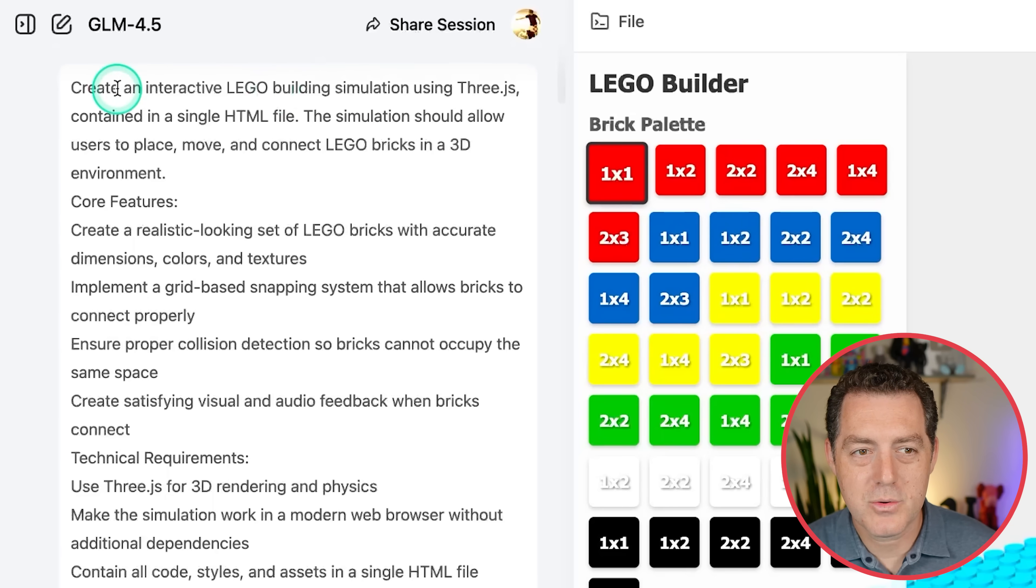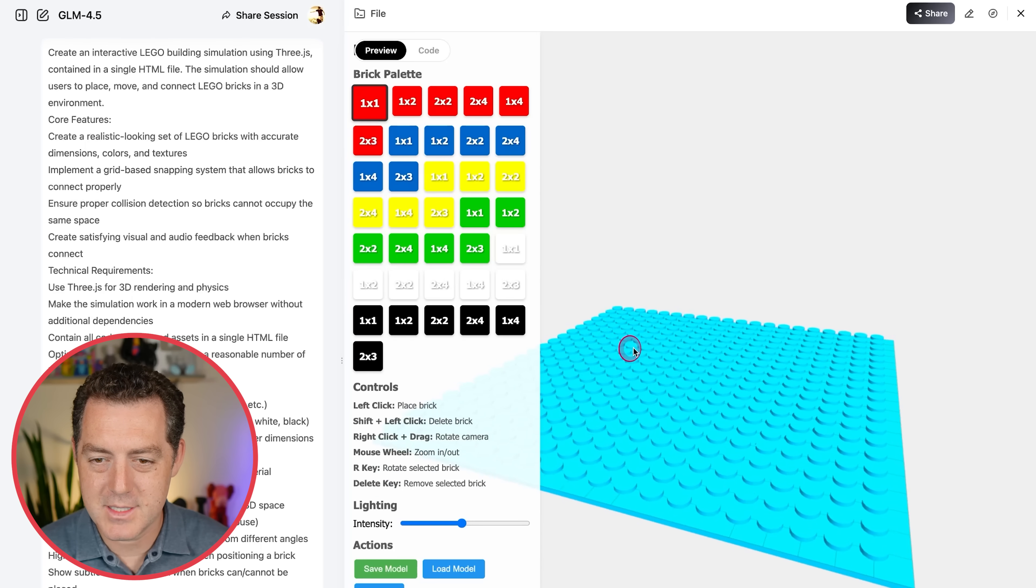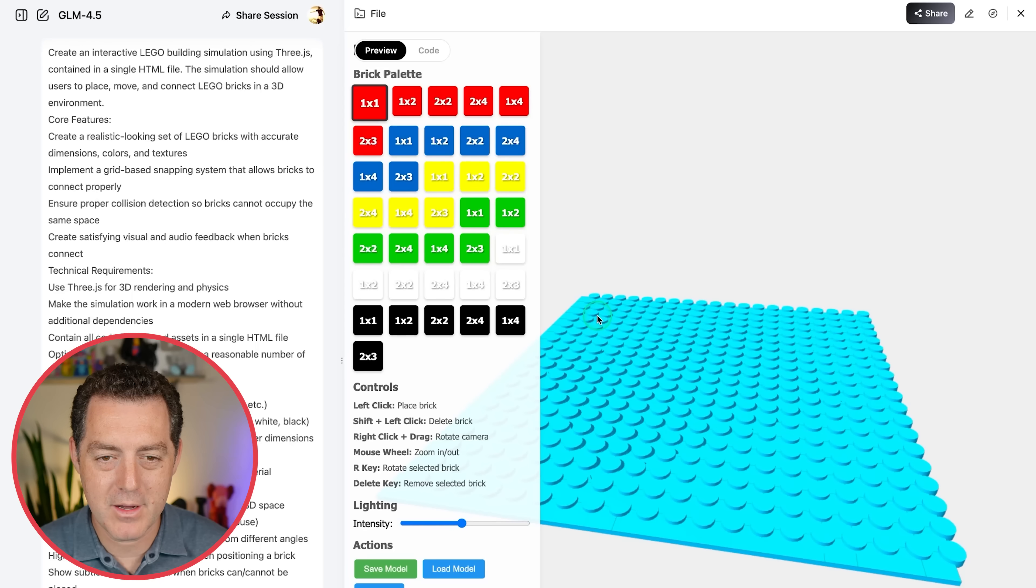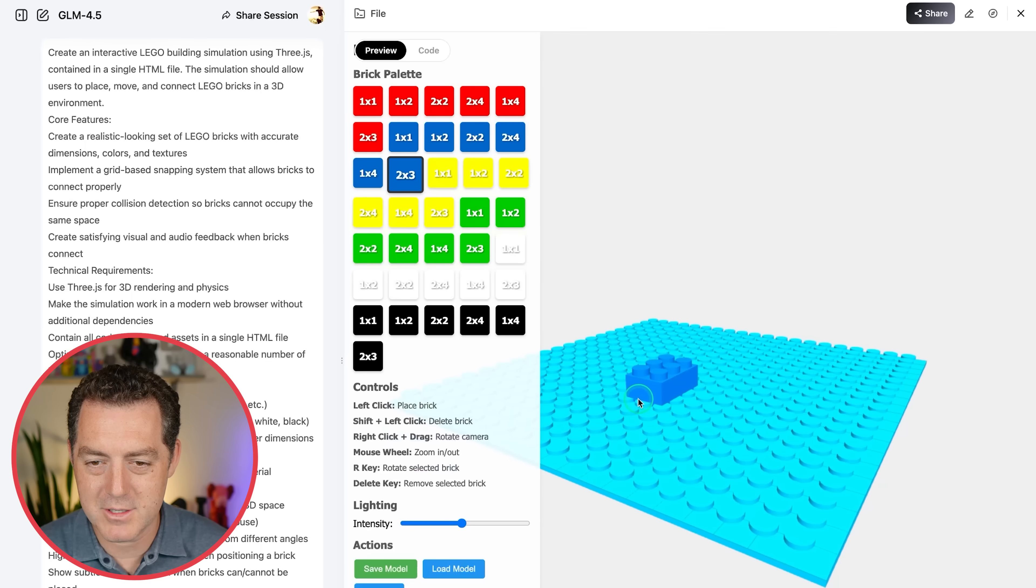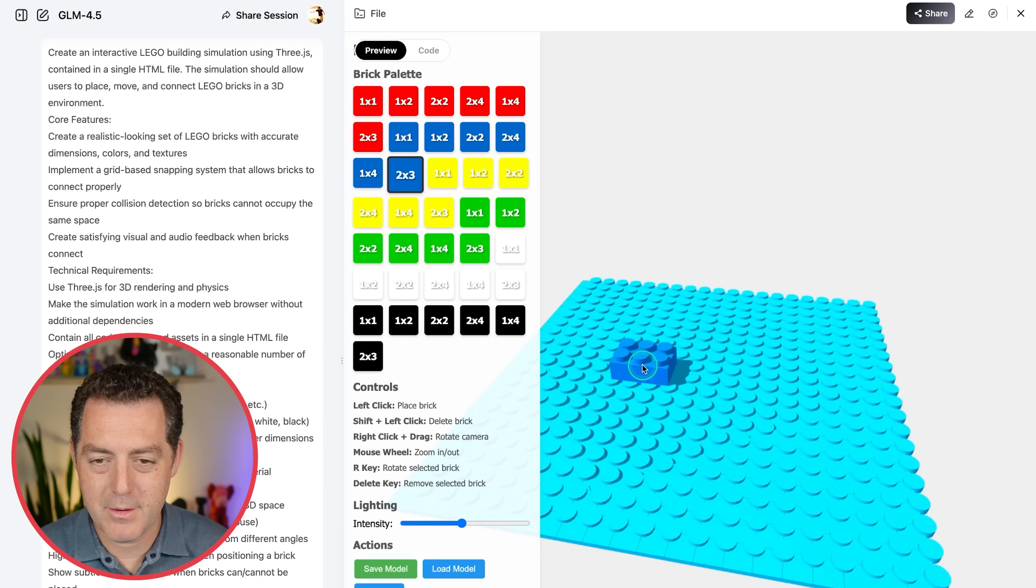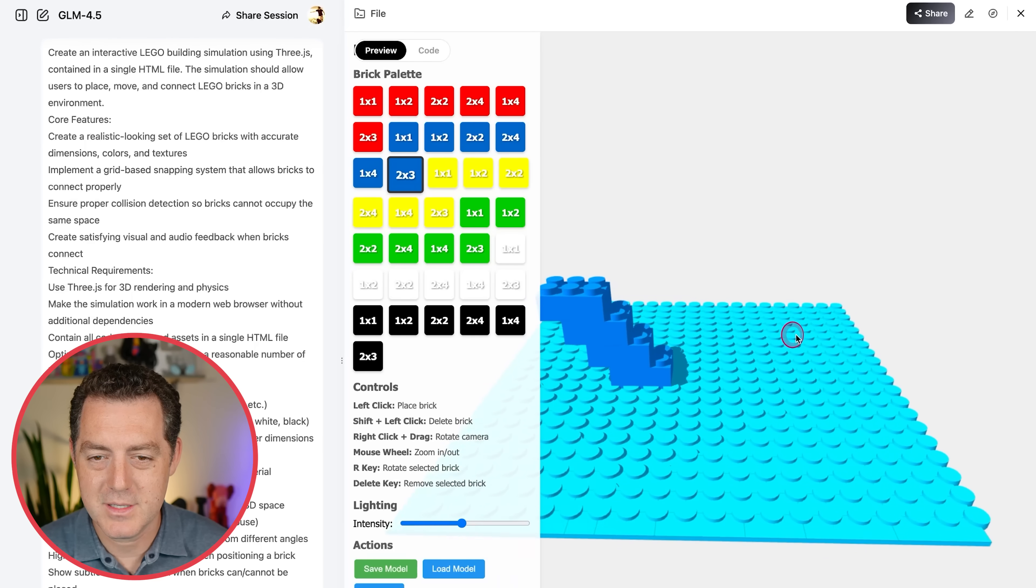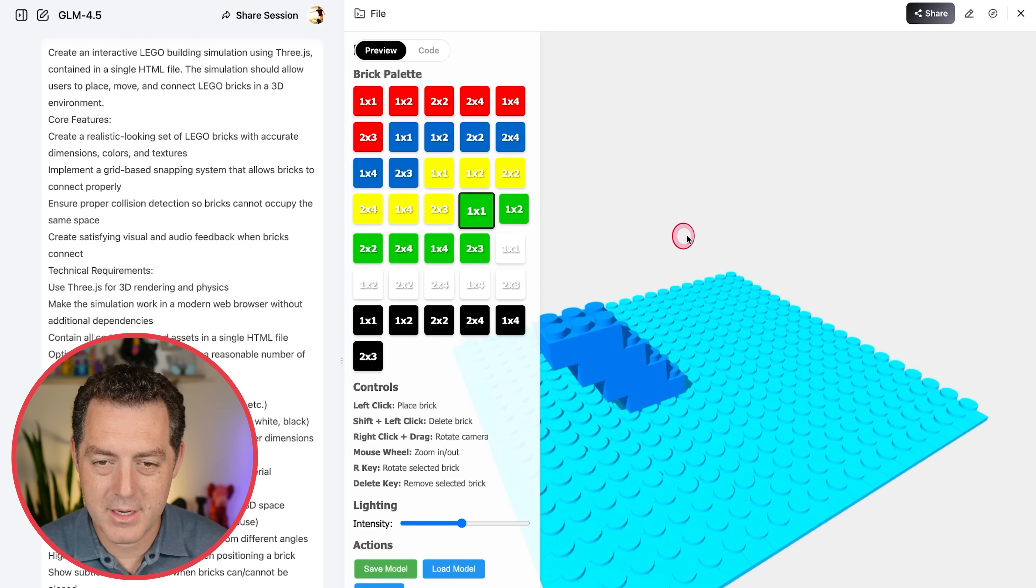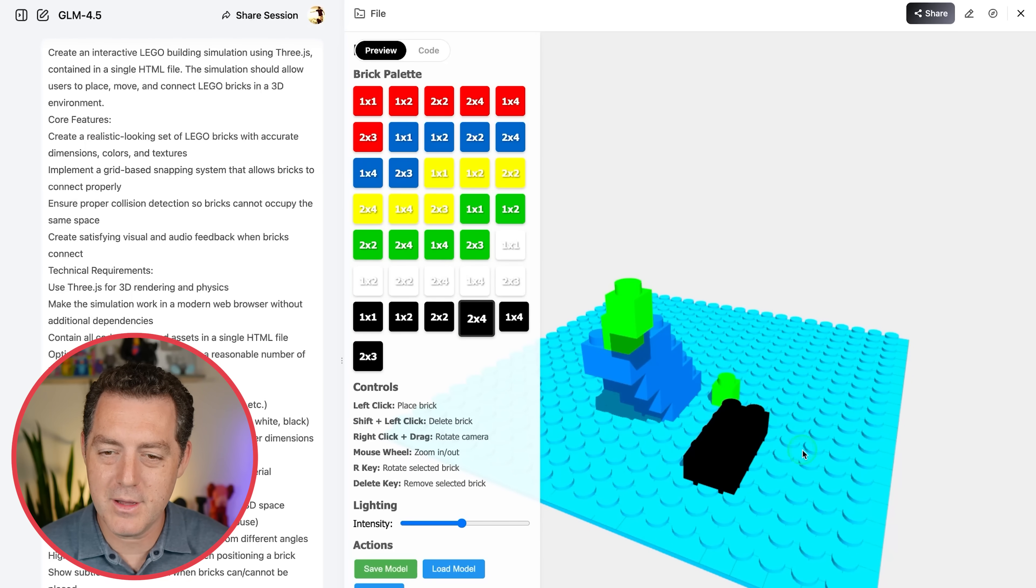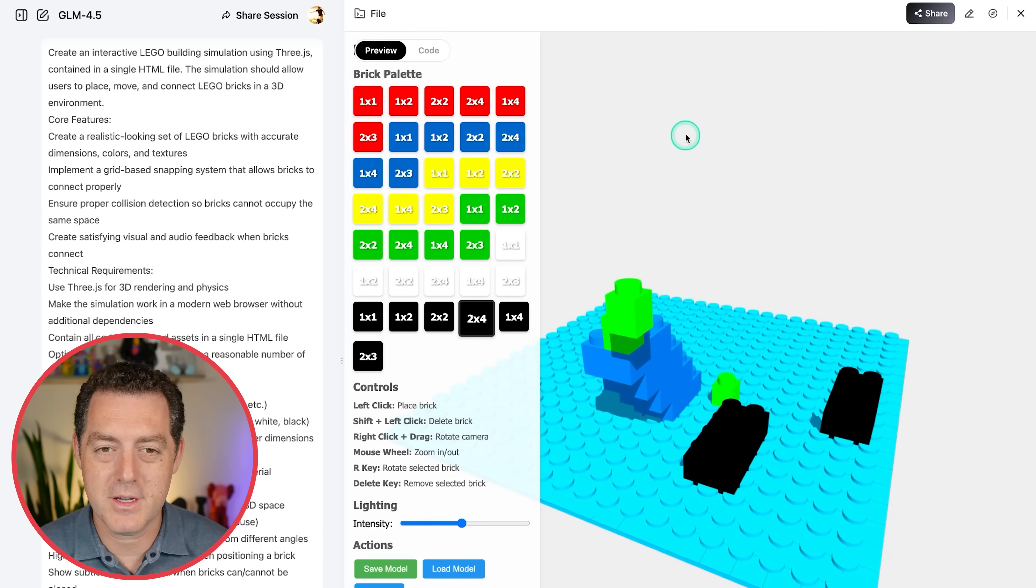All right, next, create an interactive Lego building simulation using 3.js contained in a single HTML file. And let's take a look. So we have the first flat plane Lego right here and let's add a two by three blue Lego. Okay. That looks good. Although obviously it's not matching perfectly onto the bottom plate, but we can also click on top and it continues to build accurately one on top of the other. Let's add a one by one green and okay. So we had a little error right there, but overall I'd say this is pretty darn good. None of the models have really gotten this right perfectly. So this is pretty darn good.